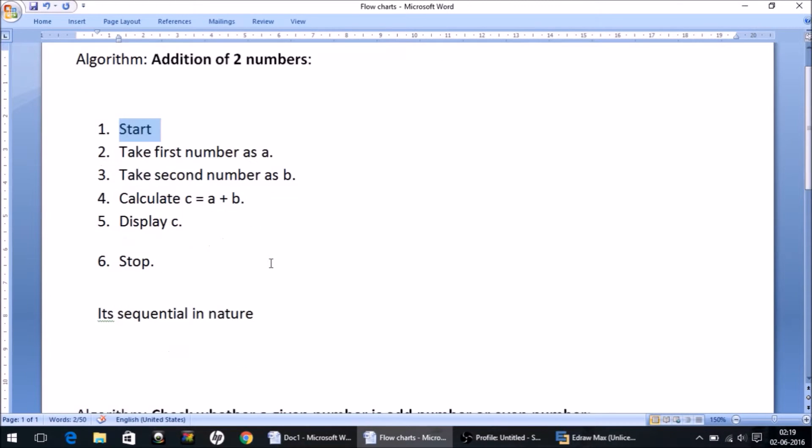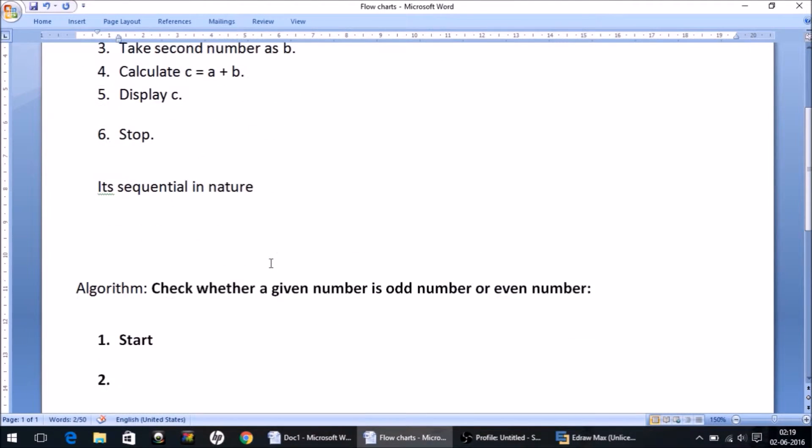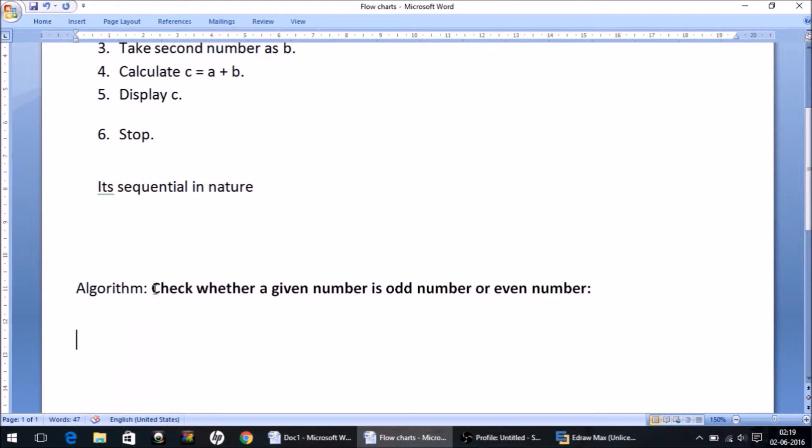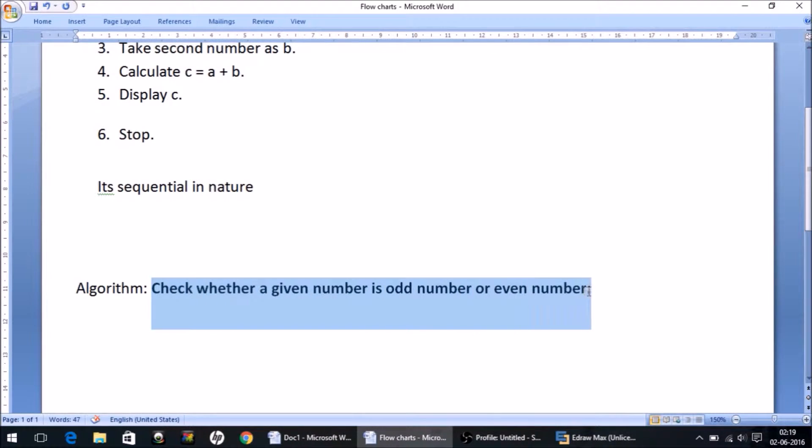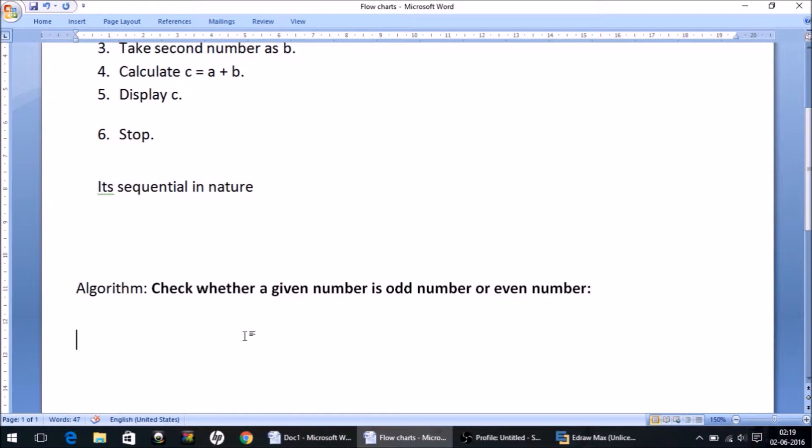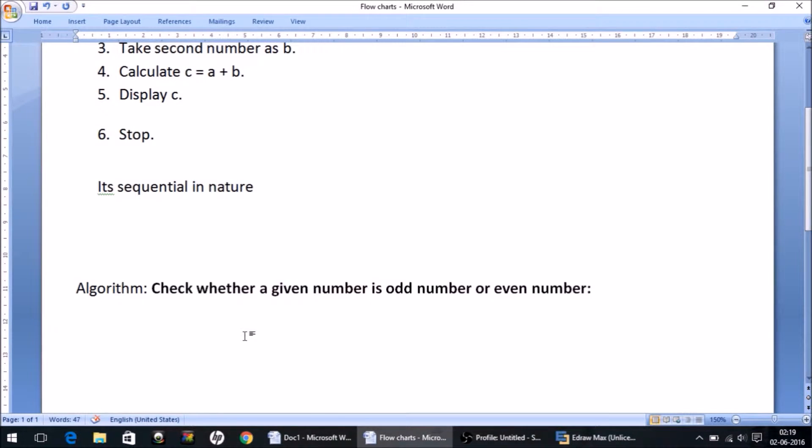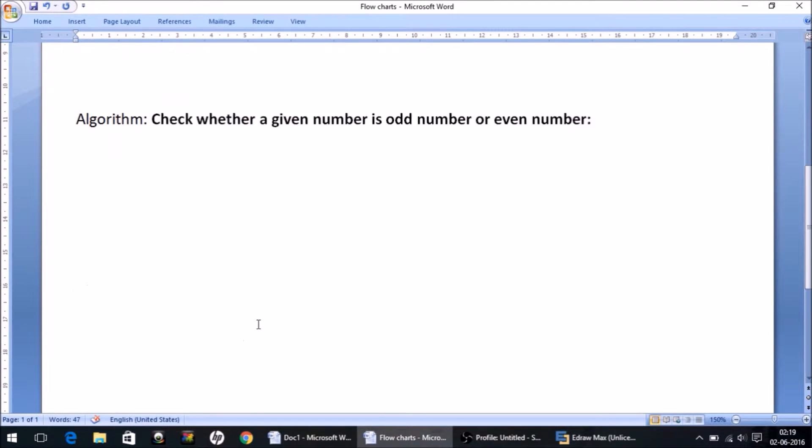That is what I am going to explain now. Let's take an example: check whether a given number is an odd number or even number. How do we generally check this? It's quite simple. If the number is divisible by two then we simply say it's an even number, or if it is not divisible by two it is an odd number.